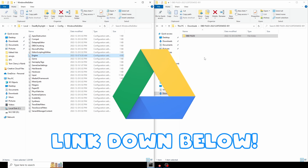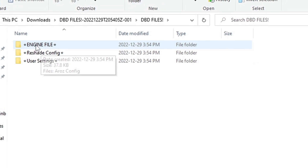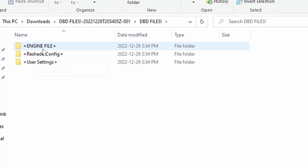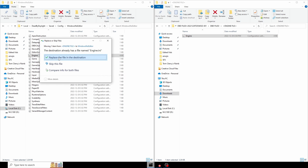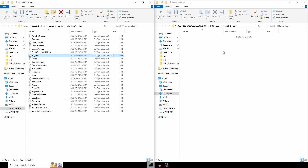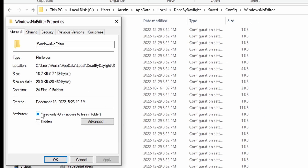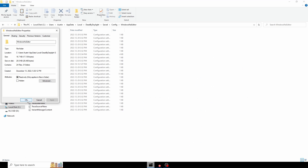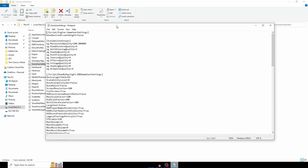I have the Engine file in the Google Drive as well as the Discord down below in the description. Once you have the zip downloaded, you will see the Engine file and ReShade user settings. For this example, we're using the Engine file. All you have to do is open it up, drag and drop it into the folder, and replace the file at the destination. Once you have dragged and dropped your Engine file, make sure to right-click, go to Properties, check Read Only, and click Apply.